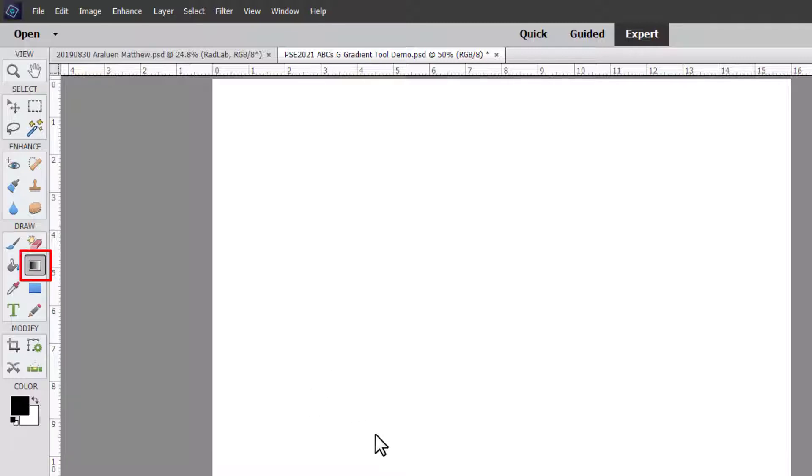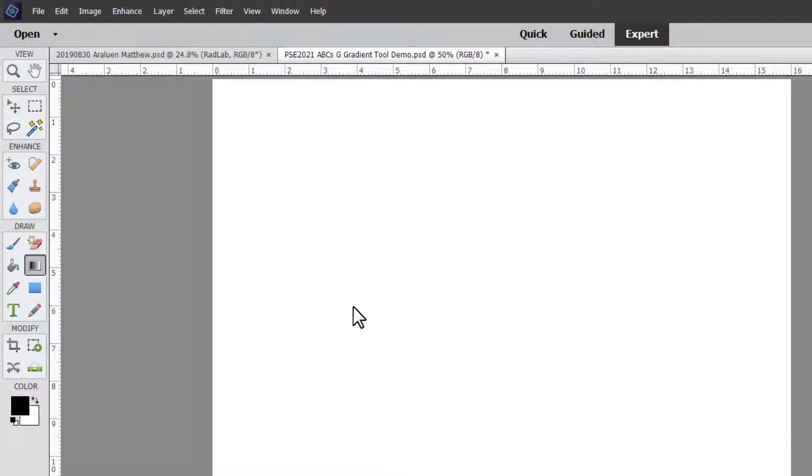The gradient tool is a great tool but it is a slight bit confusing, so stay tuned and you're going to learn everything you need to know.